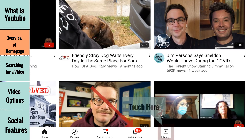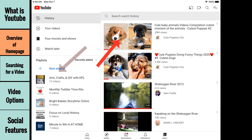The library section allows you to see the history of the videos you've watched, as well as access your playlists. We will learn how to add videos to playlists later in the video. You can also access videos you have created via the Your Videos option. Now that we have our bearings, let's learn how to use YouTube.